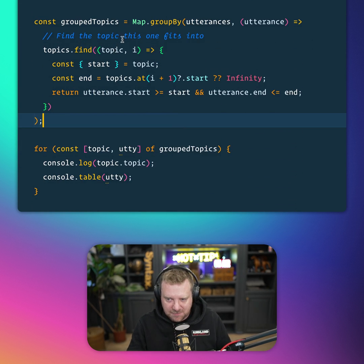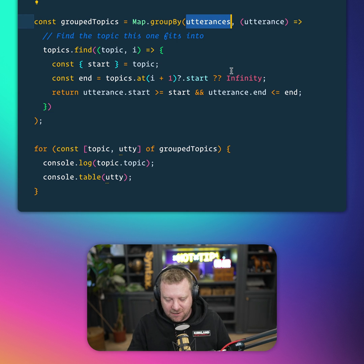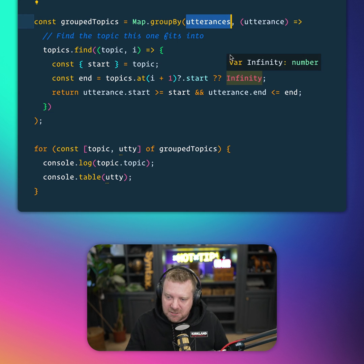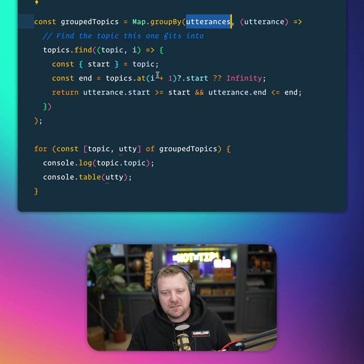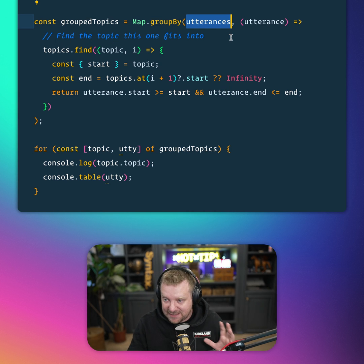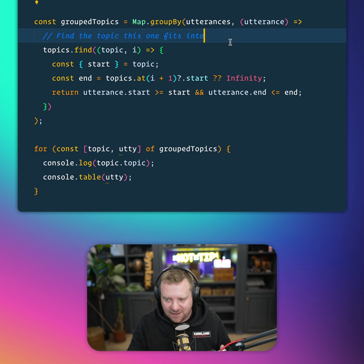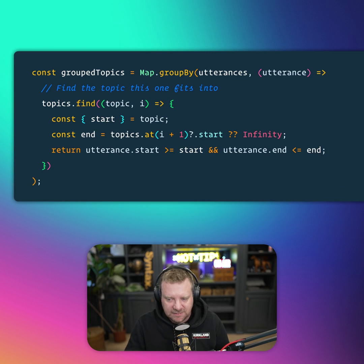So we simply say Map.groupBy, we give it an array of things that were said, and you find the topic that is associated with that specific utterance. So here we go, we go find through it.